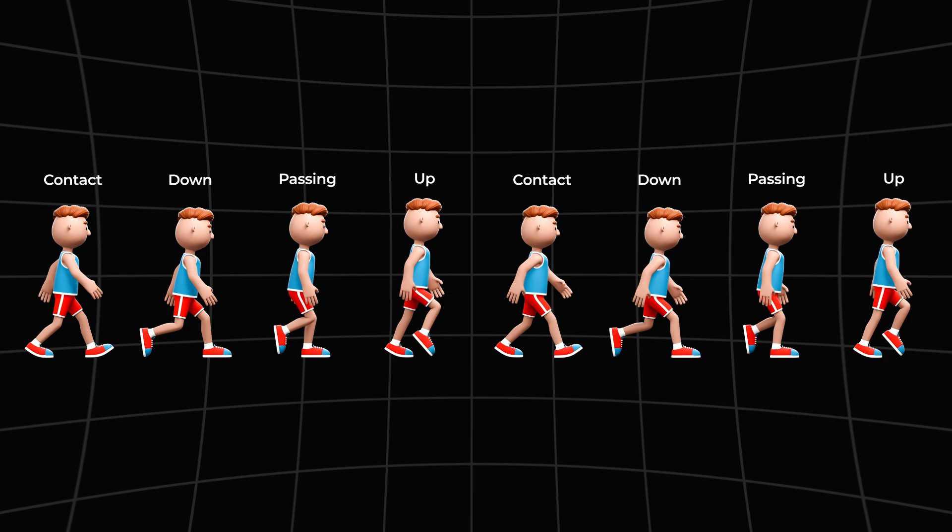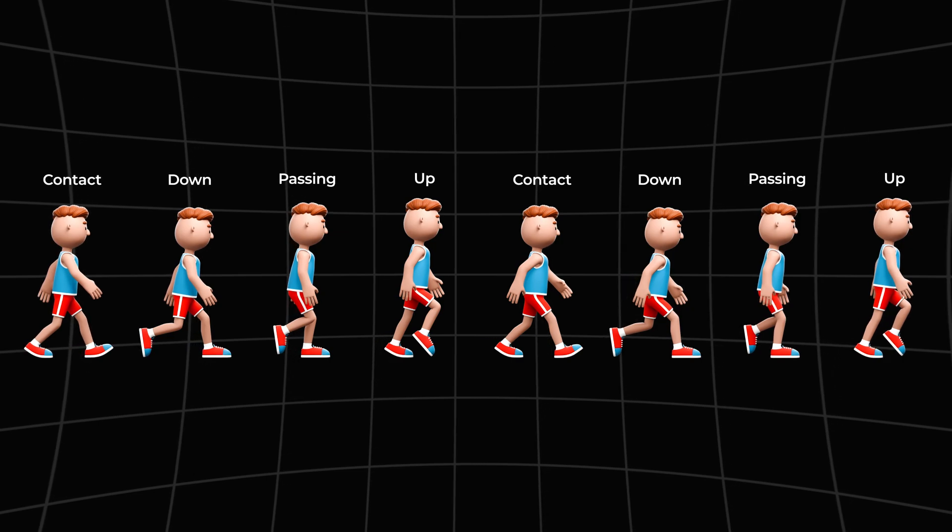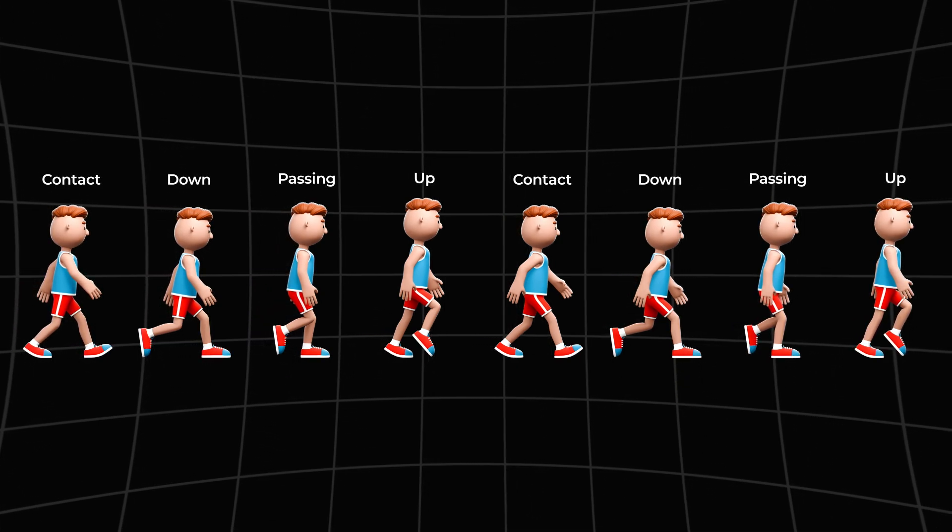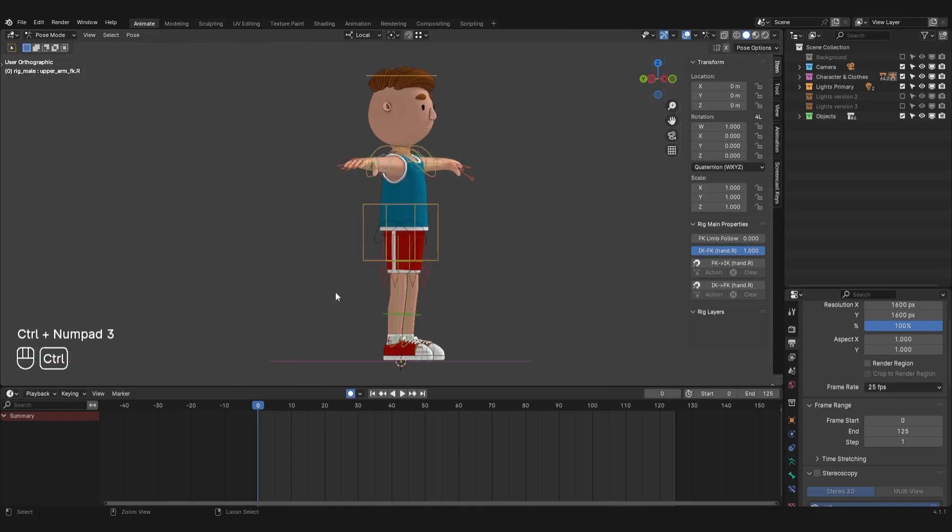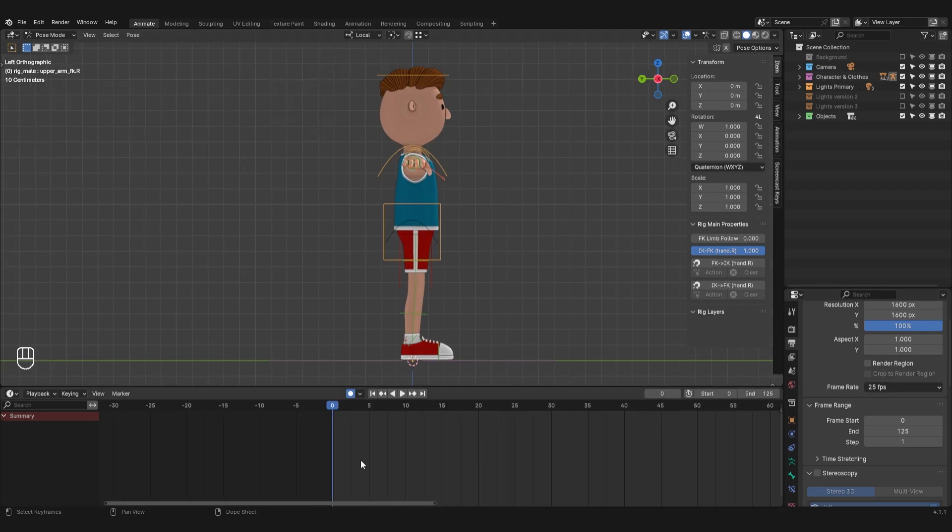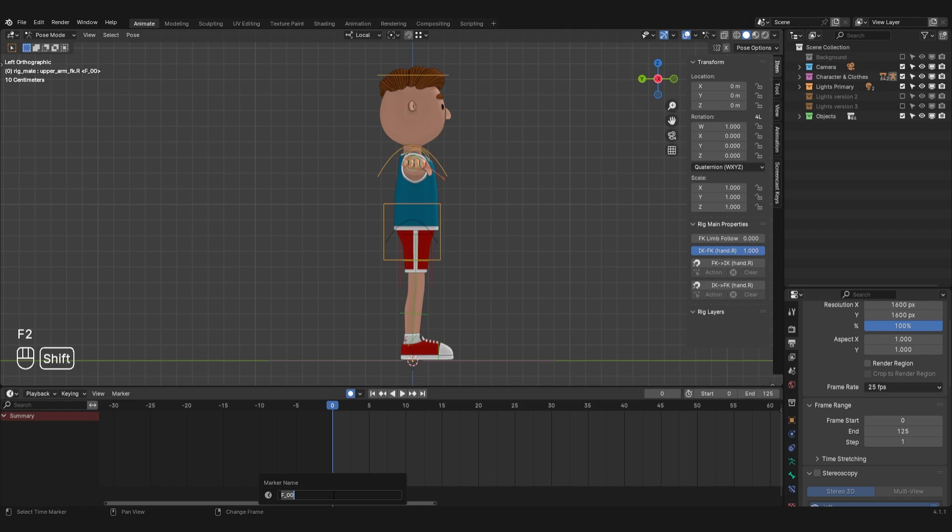We need to create the first four phases, and then just copy them, mirroring them. I'm going to start creating the animation in side projection. First, I'll place markers to indicate where on the timeline the phases will be located. To rename a marker, I'll hover over the marker area and press F2. I will choose 3 frames as the distance between the phases. This is the average walking speed.